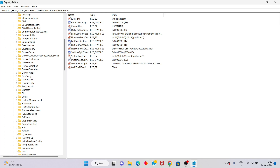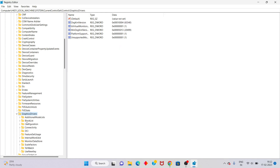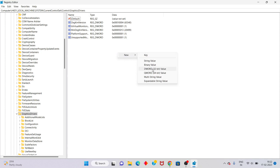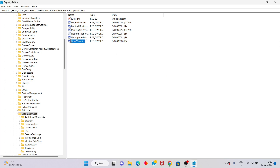Click on GraphicsDrivers. You will see the location — right-click and select New. You will select DWORD value. Click to open it and type the name 'TdrDelay' for the capsule setup, then set the level.